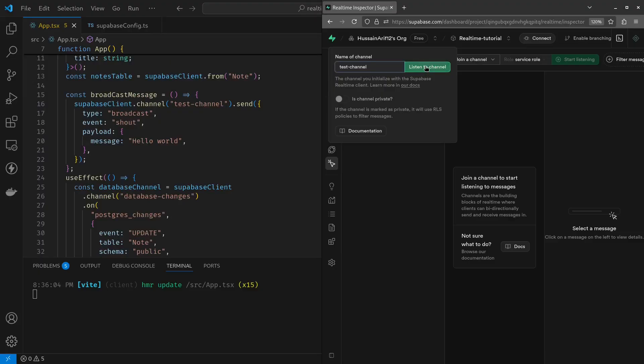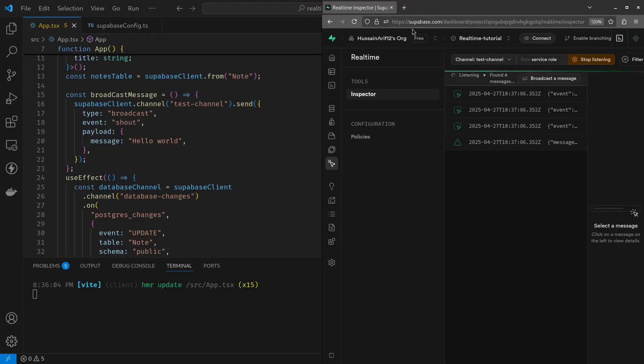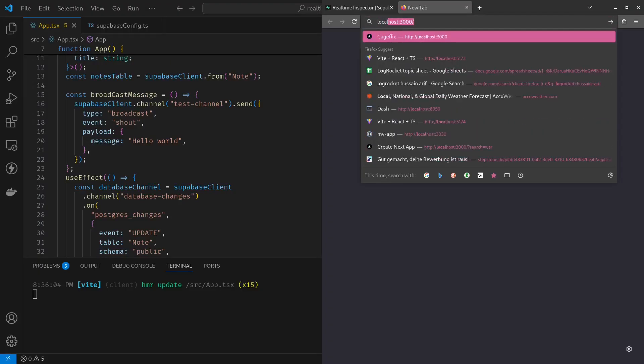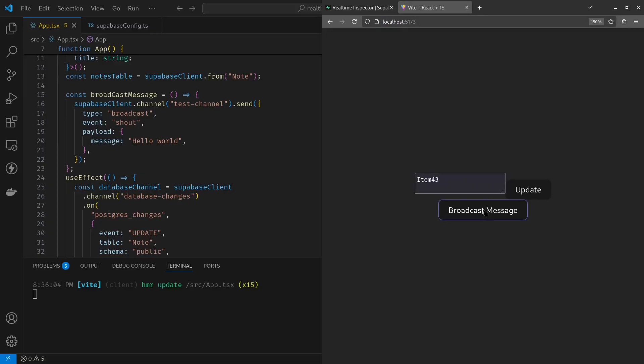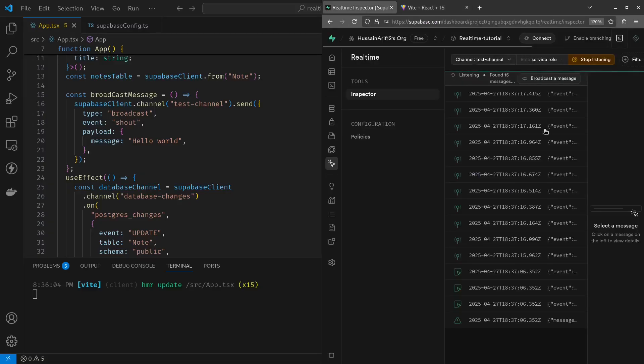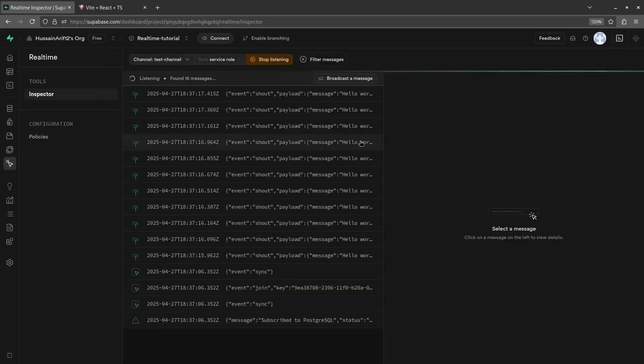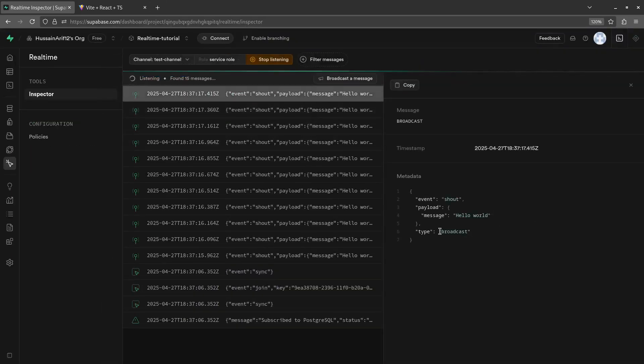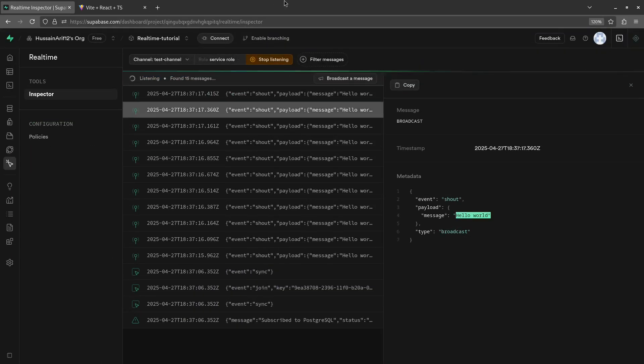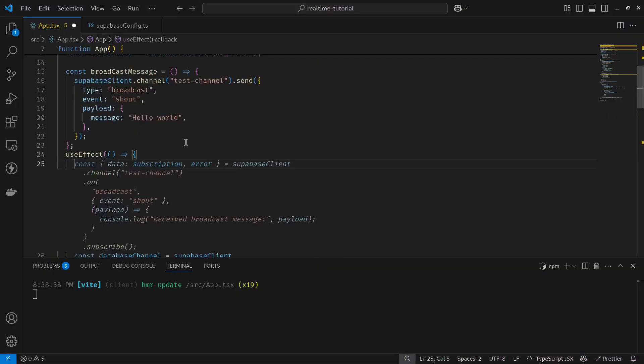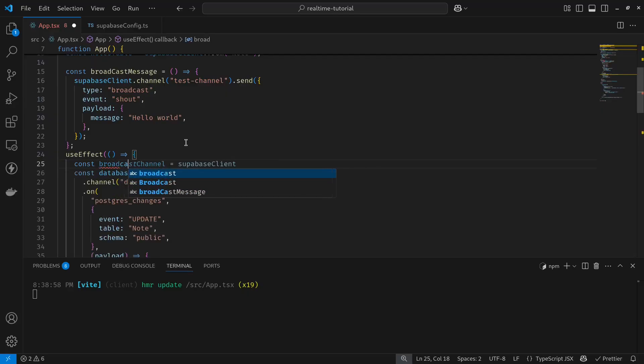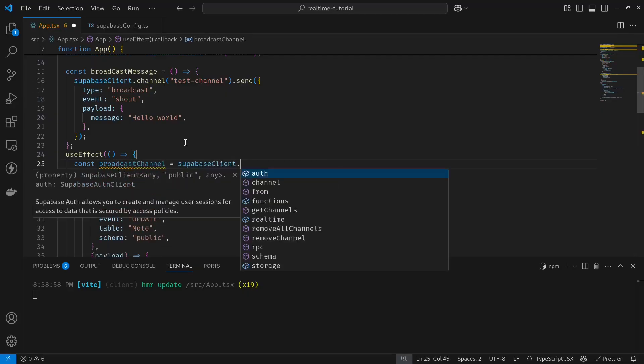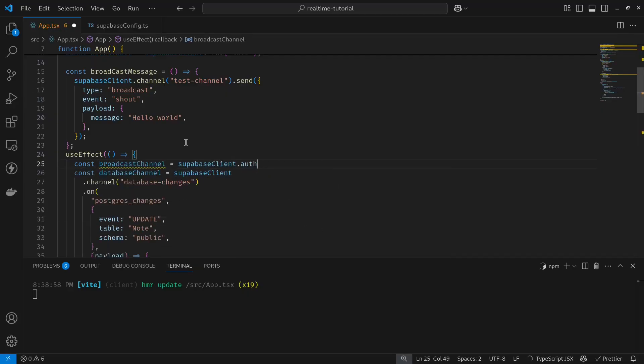So now we're broadcasting, but how do we check if everything's working? To do so, go back to the real-time tab in your database project, in your Supabase project. Then we join a channel. Since we called it test channel, listen to channel. Next, now let's go to our browser. If I broadcast my message a couple of times, it should come up in the browser. As you can see, hello world comes up.